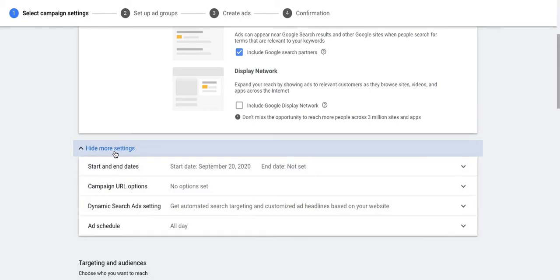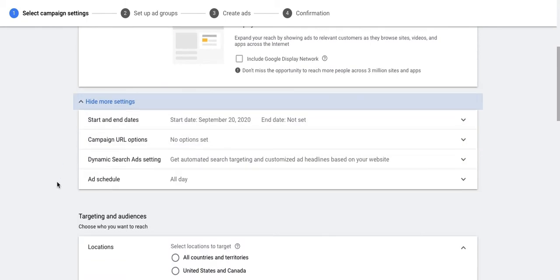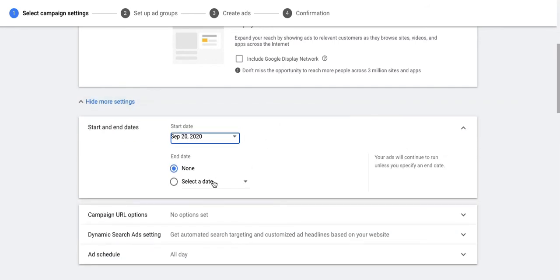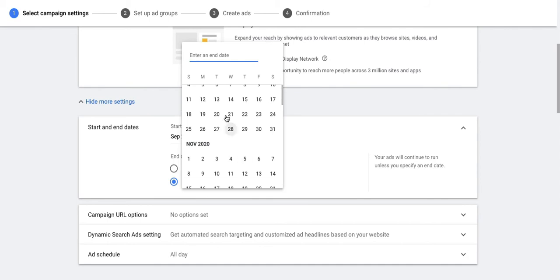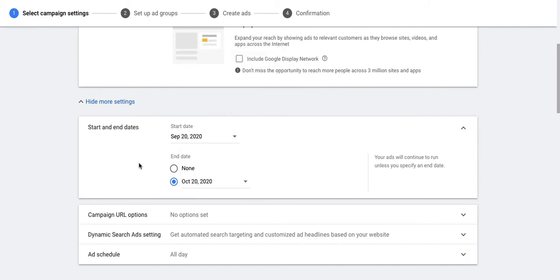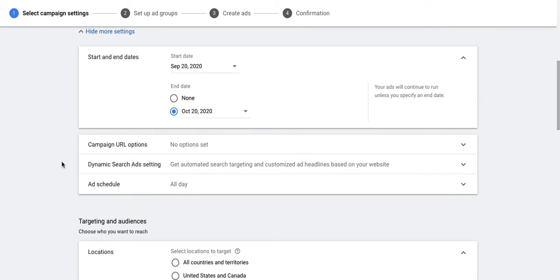You can go to show more settings to set up other things for the campaign. You can also give a start date and an end date for the campaign — let's say the start date is September 20th. You can also set up the campaign URL options which help you to target your ads in a different manner. You also have the option to set up dynamic search ads to run in the campaign.